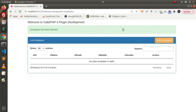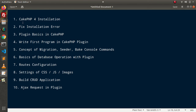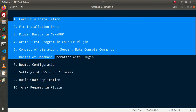It is a CRUD application we will create using the CakePHP4 plugin. Inside this course, we will cover all the basic concepts to create a plugin, along with the advanced concept of creating a CRUD-based setup. I hope we will meet in the next session. Thank you for watching and have a great day.